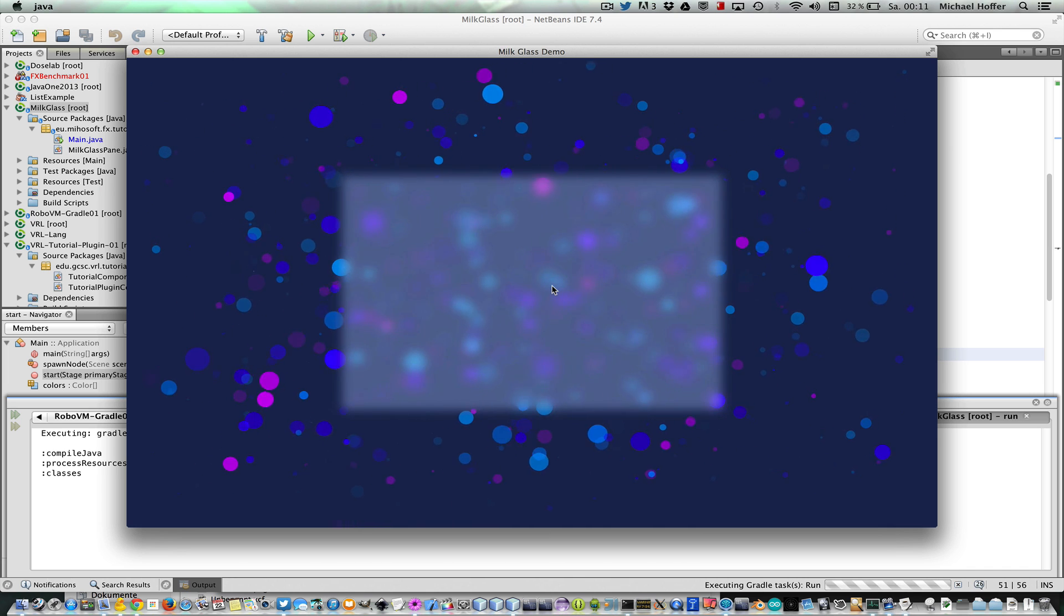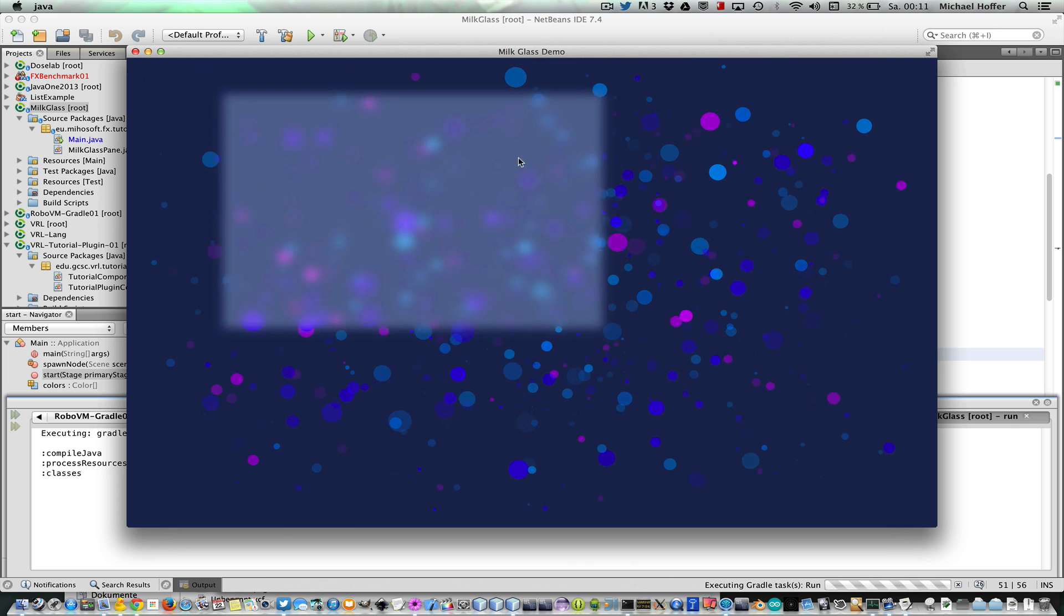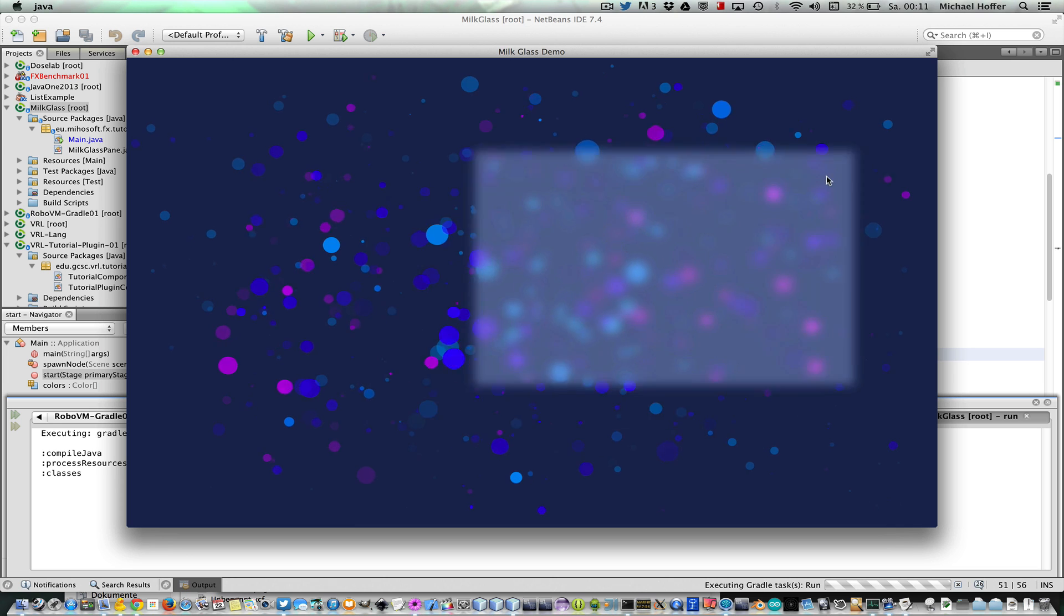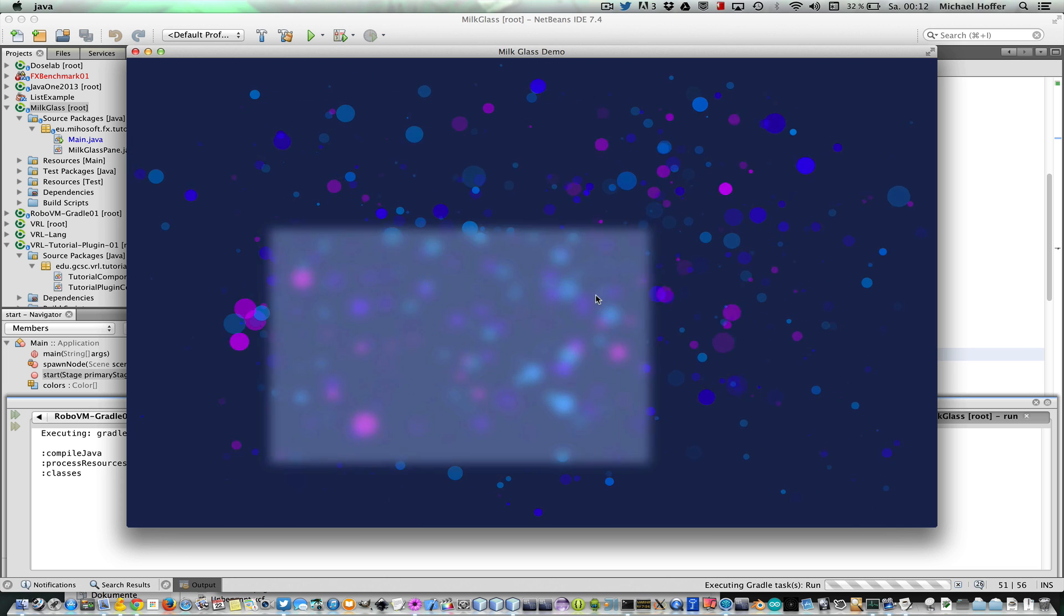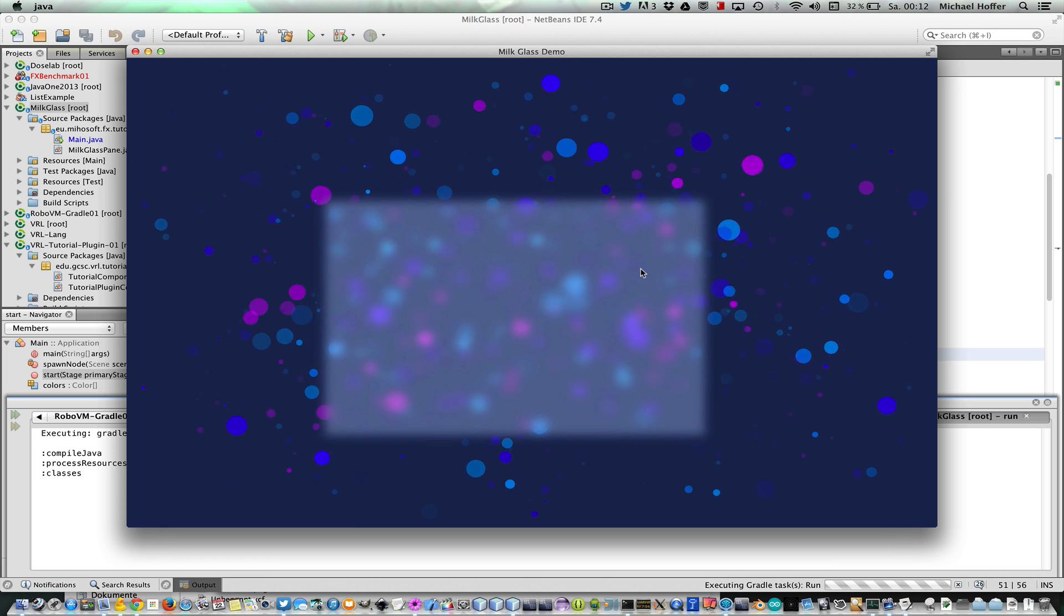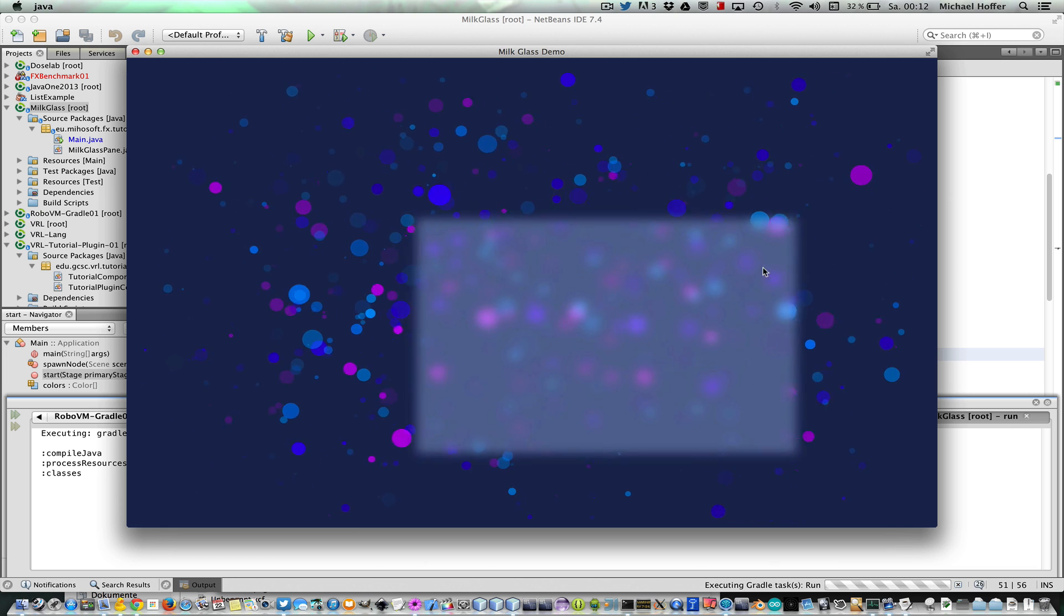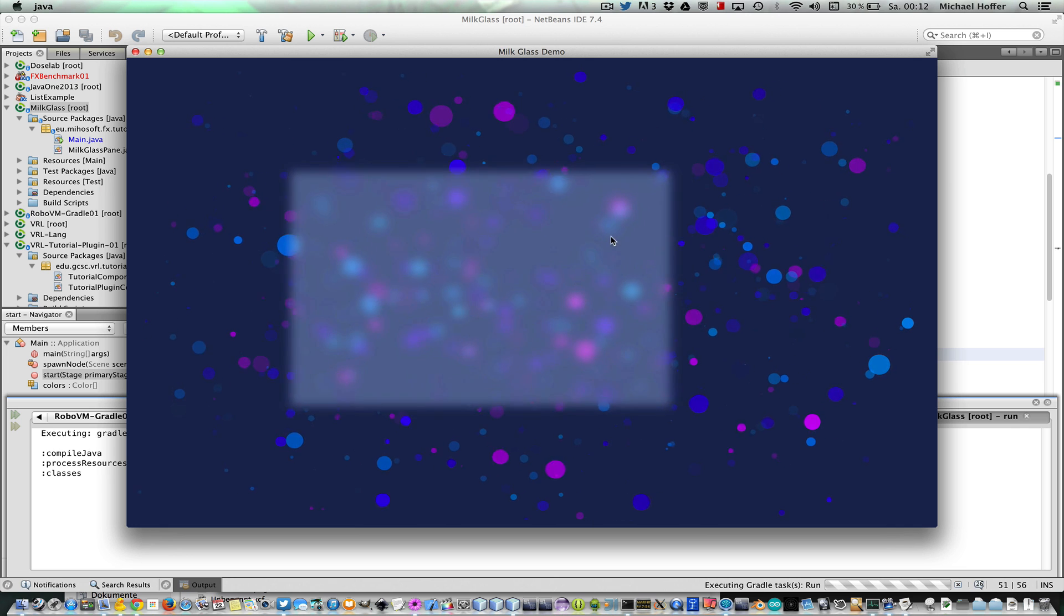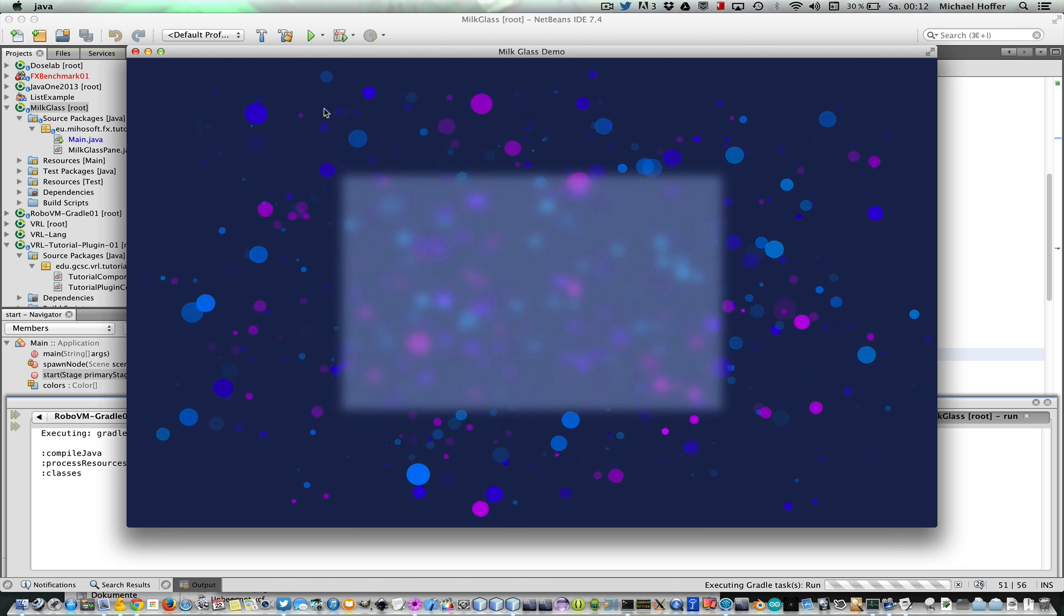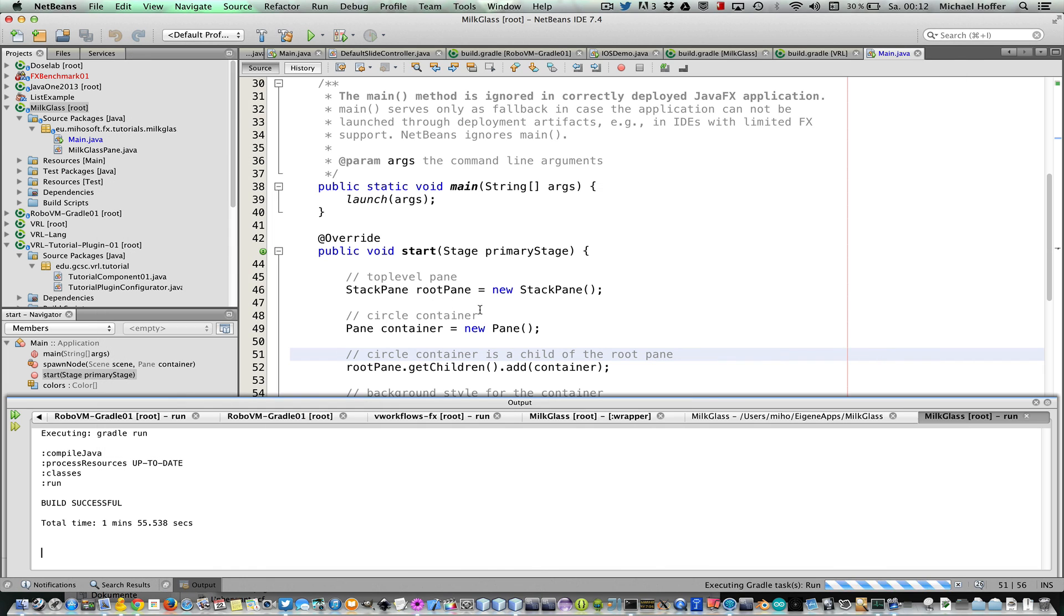I can also move the glass pane around. You see that the milk glass effect works very nicely. So if a circle enters the bounding box of the milk glass pane, then it's blurred. Okay, so that's the demo. Now let's have a look at the code.